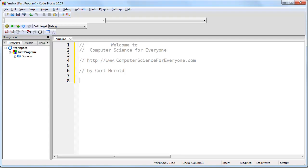Hello and welcome to Computer Science for Everyone. My name is Carl Harreld and I've been a professional programmer for over 15 years. In this course I'm going to teach you how to begin writing your own computer software.